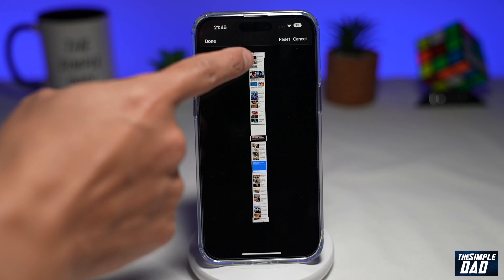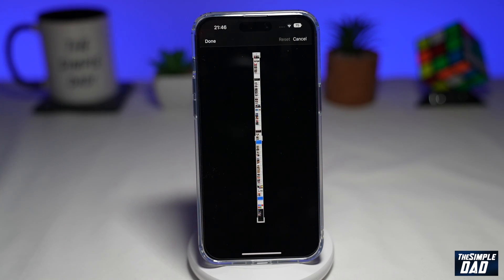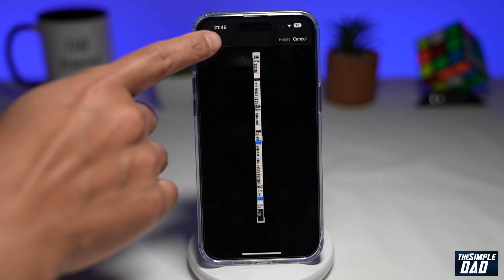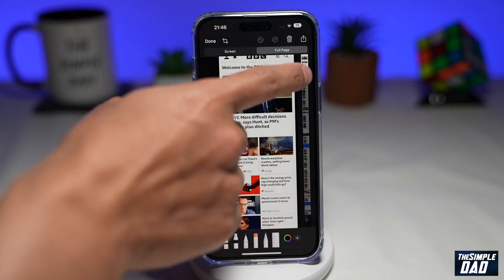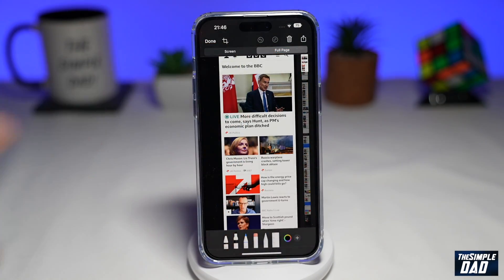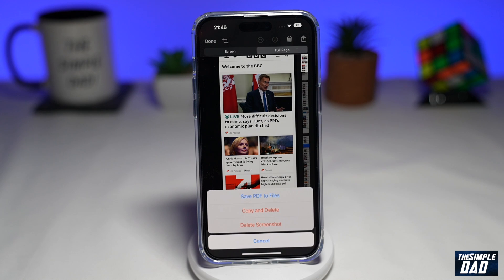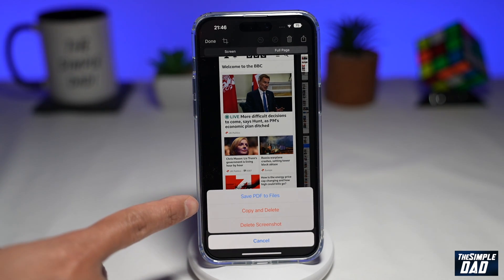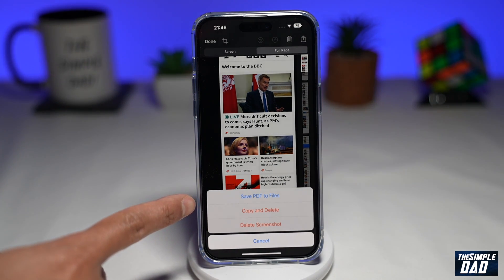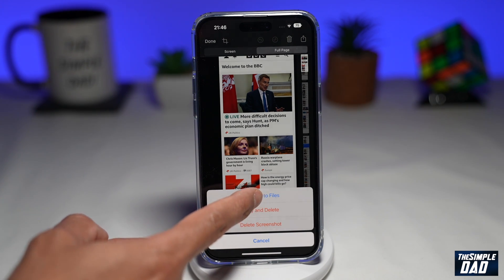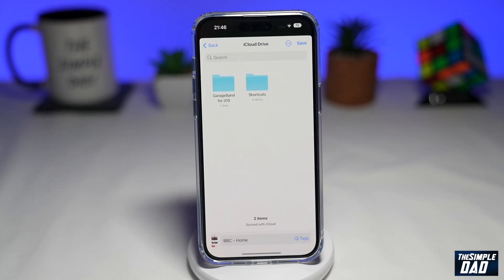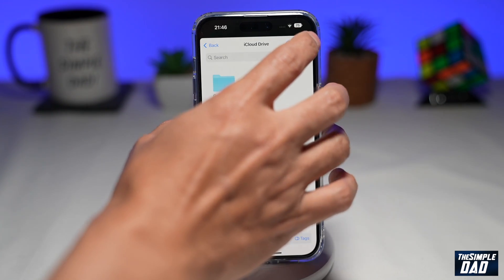If you want to reset it, just tap on reset here at the top right. If you want to save the full website from top to bottom, go ahead and press Done. Now this will basically save the website to a PDF file. Go ahead and tap on Save PDF to Files, choose your location, and then press Save.